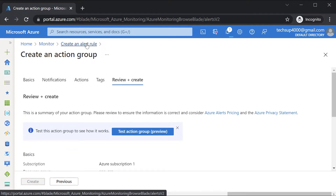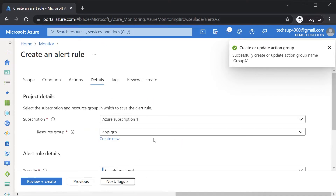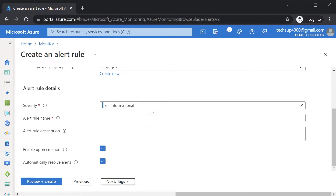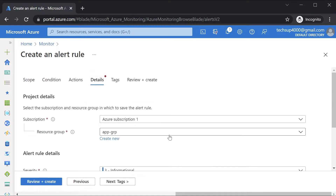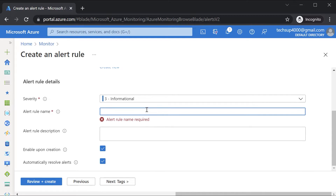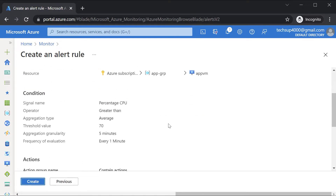This action group will then be attached onto the alert rule. You can give the details of the alert itself — it's an informational alert, and we are enabling the alert upon creation. Give the alert rule a name, go on to review and create. So whenever the CPU percentage goes beyond 70% over the last five minutes, it will trigger an alert and send an email to that email address.